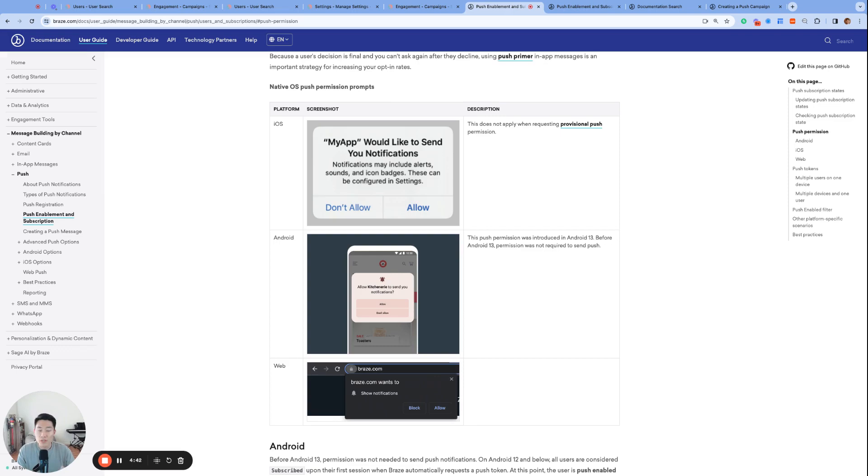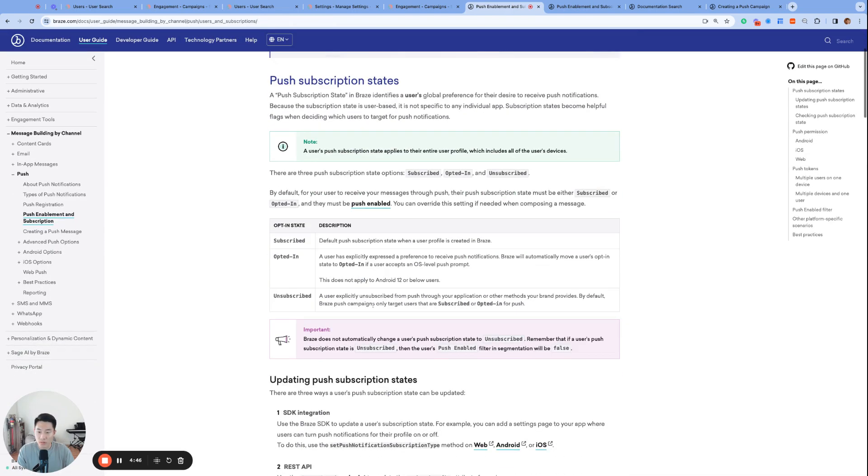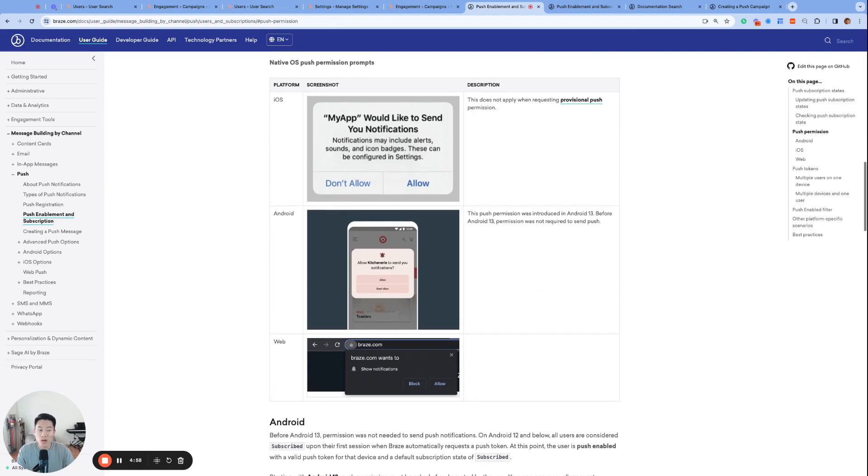Now this user's push state is still opted in because Braze isn't going to change the user's push subscription state to unsubscribed. However, by uninstalling the app, the user no longer has a push token and of course your brand will not be able to send push notifications to this user because they've uninstalled the app.